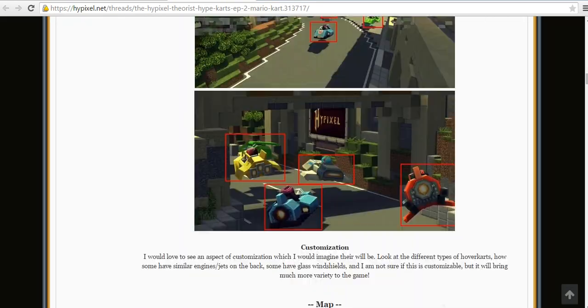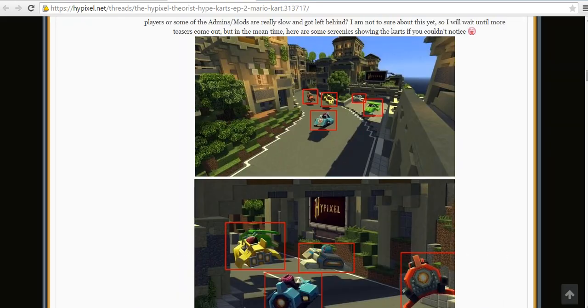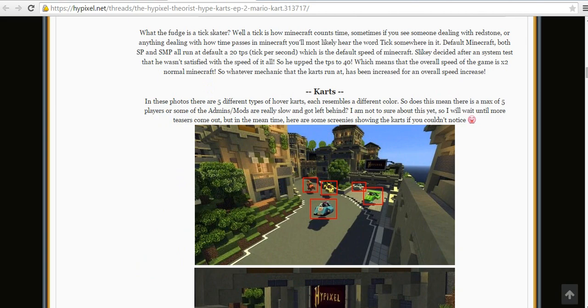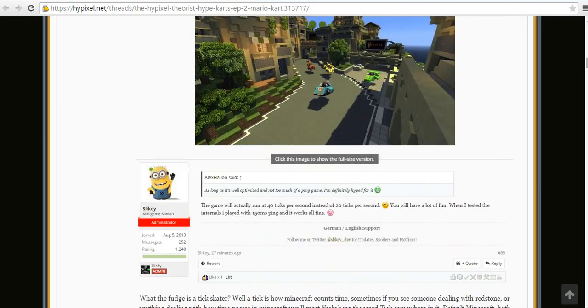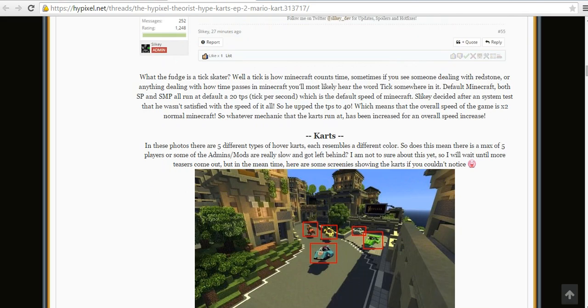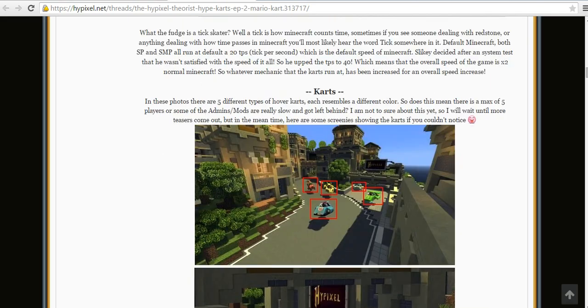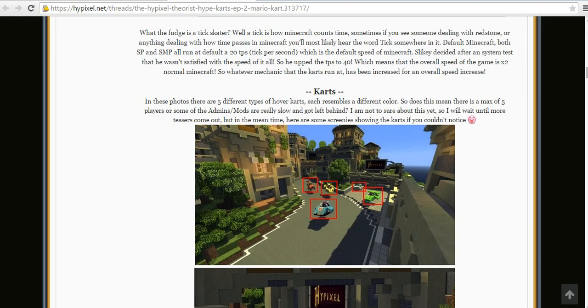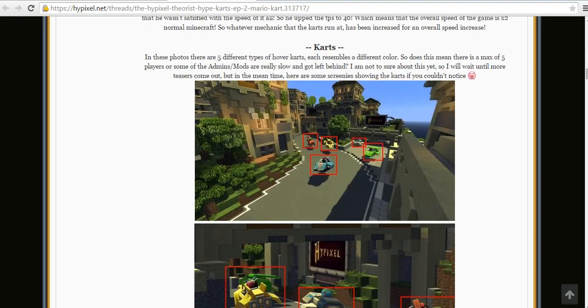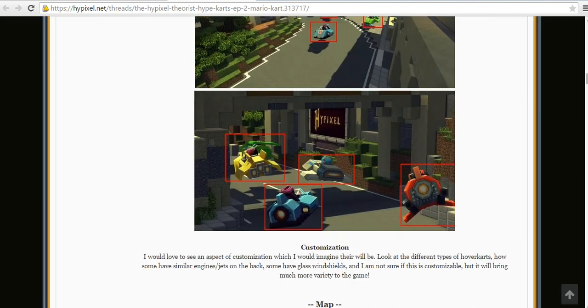We have a lot of screenshots that Slicky pointed out to us. For example, if you see in the left corner of this picture, these trees are actually 3D. So Hypixel is using that new feature of 3D textures to benefit its own game. It's going to be really awesome.